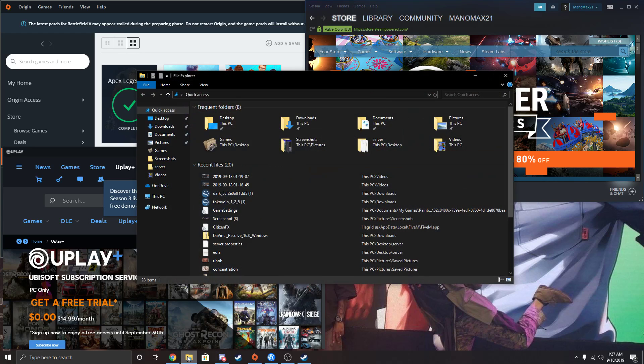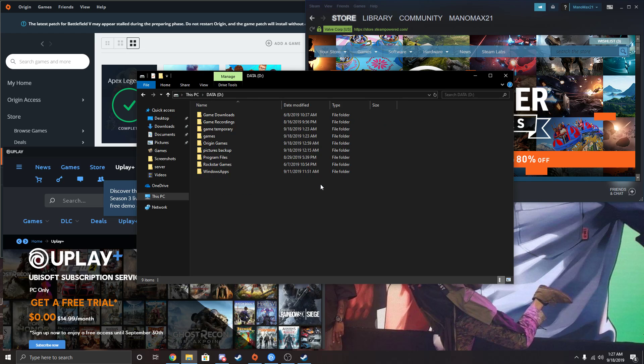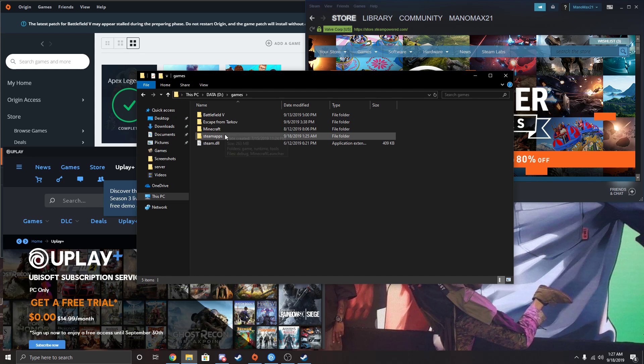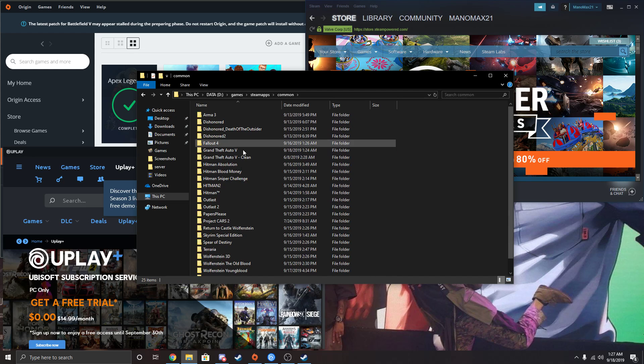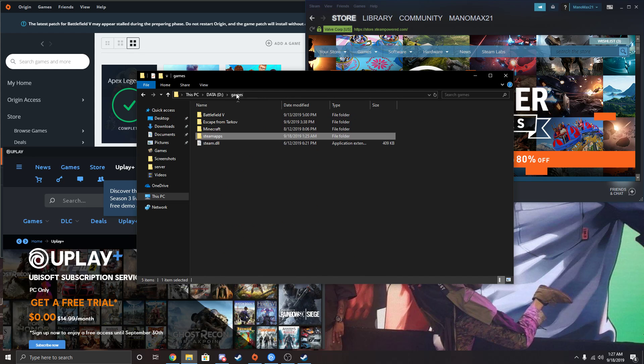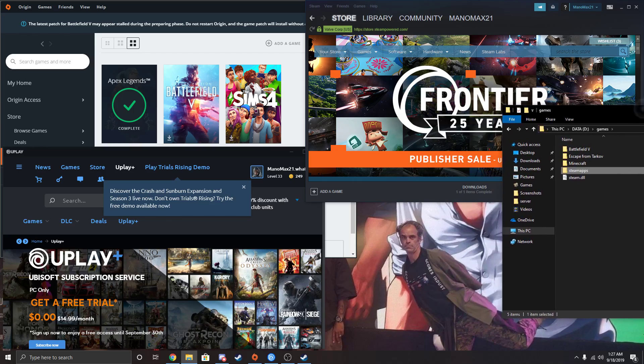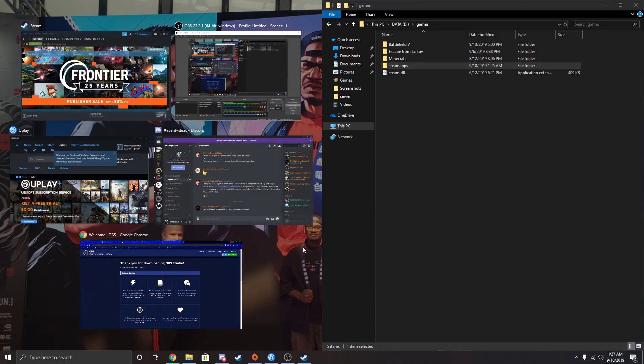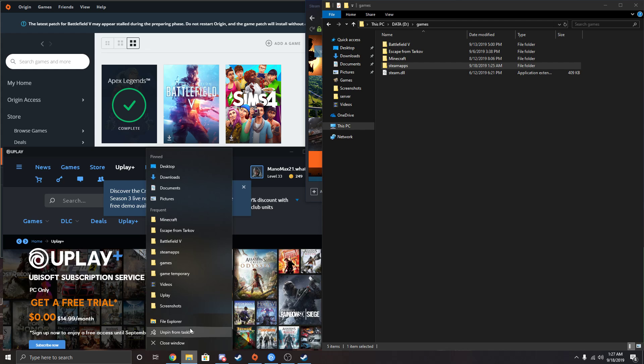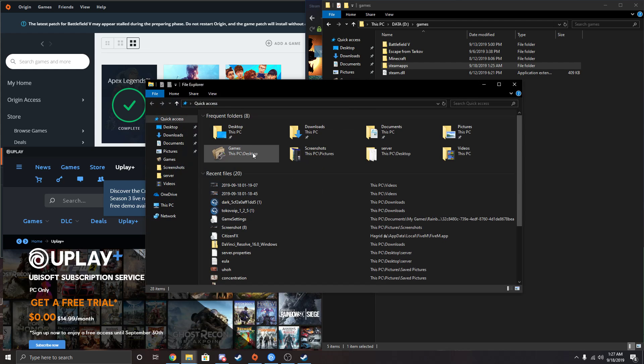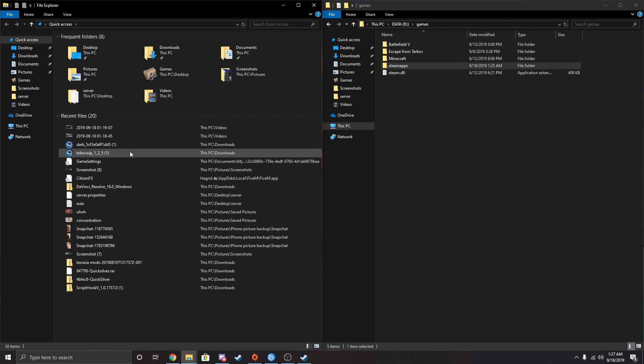So go to your File Explorer and go to wherever the games are. As you can see, my games are right here. Just go back to wherever the SteamApps folder is. We'll snap this on the left side or the right side, and then get another one and snap this on the right side.